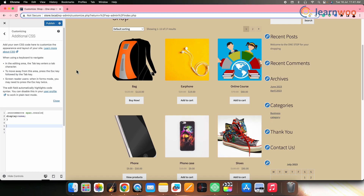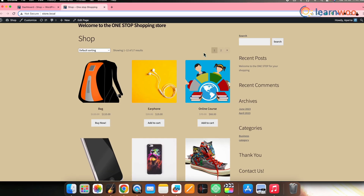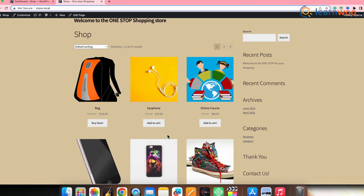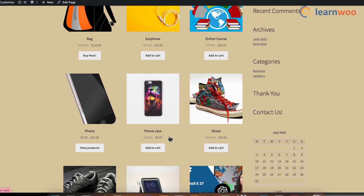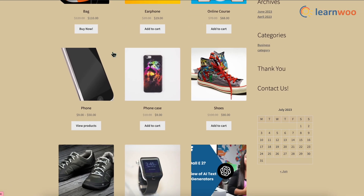Once done with all the changes, click the Publish button to save. And once that's done, this is how it looks on the front end once the sale badge is removed. And that's all — this is how you can remove the sale badge from your WooCommerce store in two simple ways.